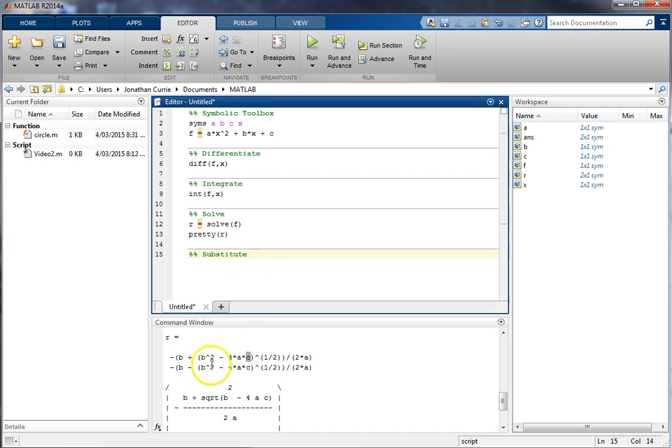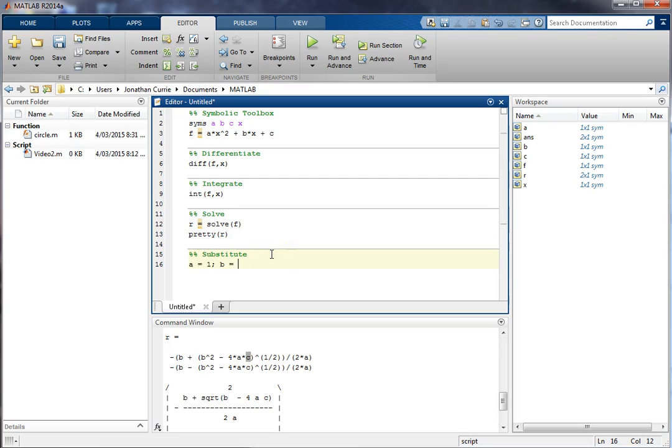Once you've solved a problem analytically, substitute in the numbers. So we can go, for example, a is equal to 1, b is equal to minus 3, and c is equal to minus 5.